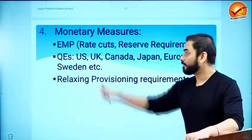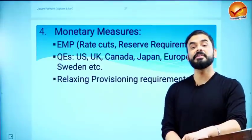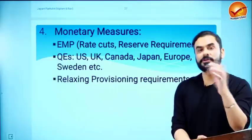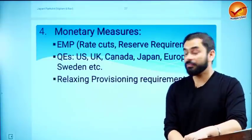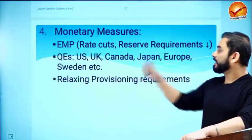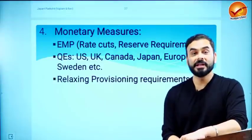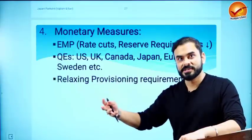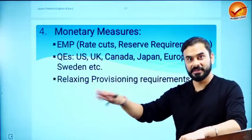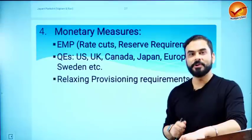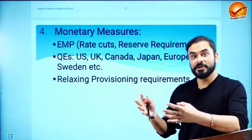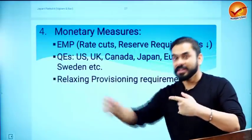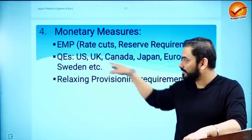Quantitative easing is pumping more money into the economy through different government agencies. In countries like the US, UK, Canada, Japan, Europe, and Sweden, monetary authorities are buying their own government bonds and corporate bonds from the market, thereby pumping money into the economy to save it.